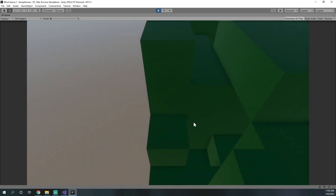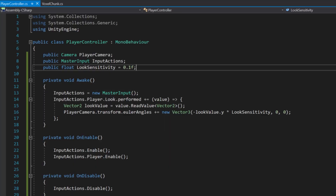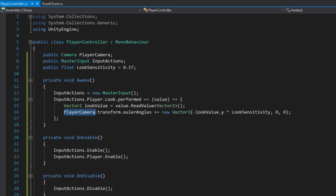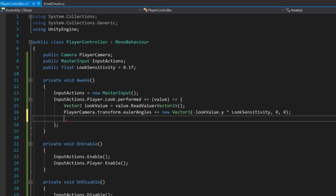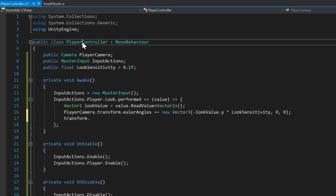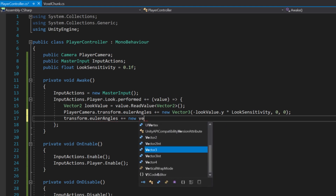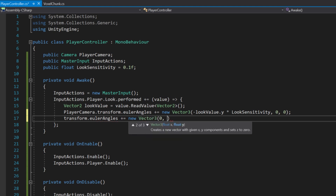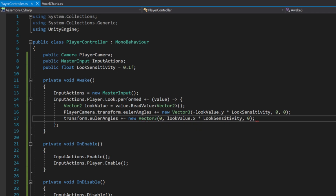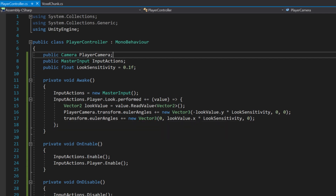That's a much more manageable speed. Now that we've got up/down motion, we need left/right motion. For left and right, we don't want to move the player camera — we want to move the player controller itself. So: transform.eulerAngles += new Vector3(0, lookValue.x * lookSensitivity, 0). The axis we rotate on to look left and right is the Y axis.